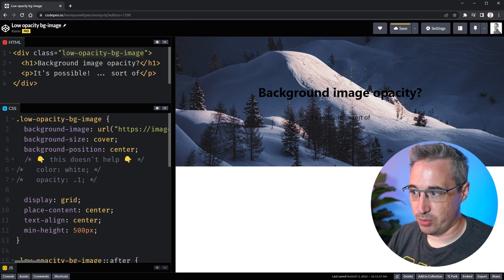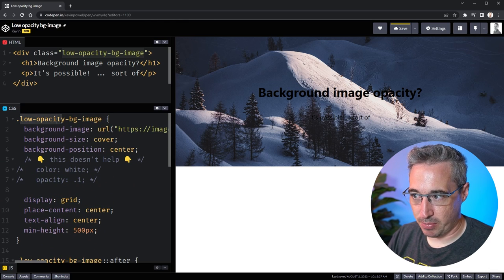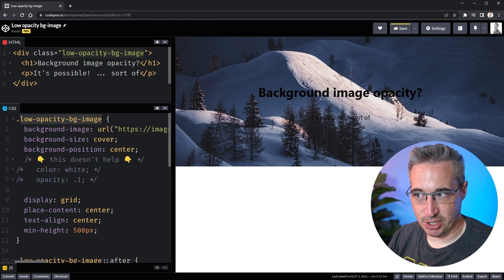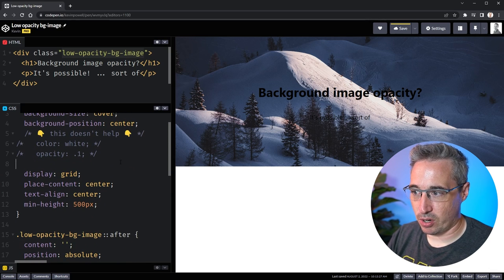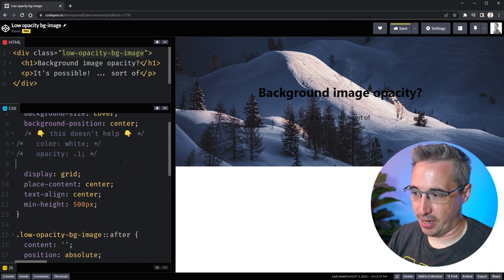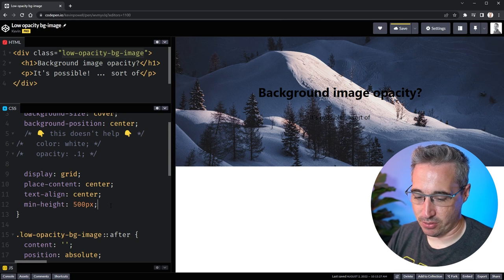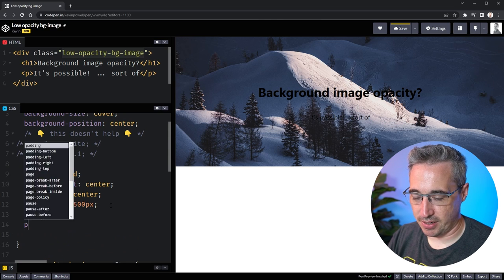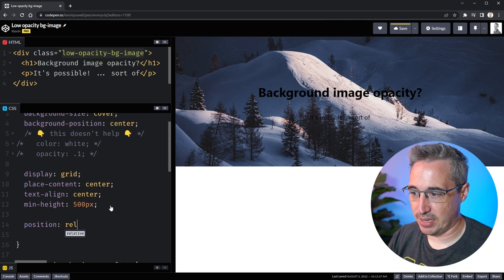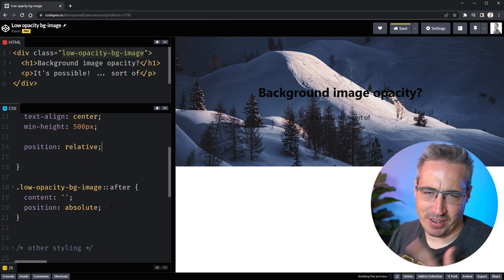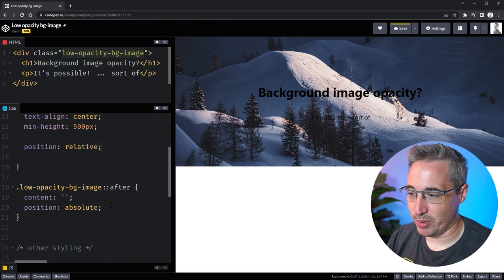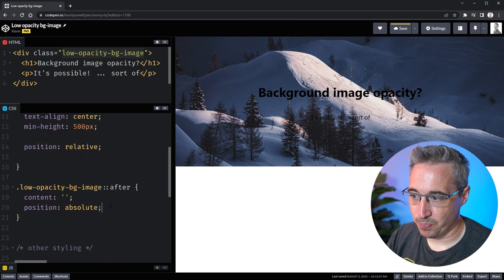Now because I am putting a position absolute here I don't want it to be relative to the entire viewport, I want it to stay within my low opacity bg image. So on here we're also going to come down to the bottom and here we'll do a position of relative and that will help us prevent it from going where we don't want it to go.